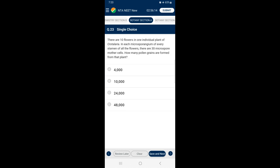Question 23: There are 10 flowers in one individual plant of Crotalaria. In each microsporangium of every stamen of all the flowers there are 30 microspore mother cells. How many pollen grains are formed? Every flower of Crotalaria has 10 stamens, giving 10 anthers with 40 microsporangia. Each microsporangium has 30 microspore mother cells, giving 1200 microspore mother cells per flower. Each microspore produces 4 pollen grains, so total pollen grains per plant from 10 flowers = 48,000. The answer is option D — 48,000.